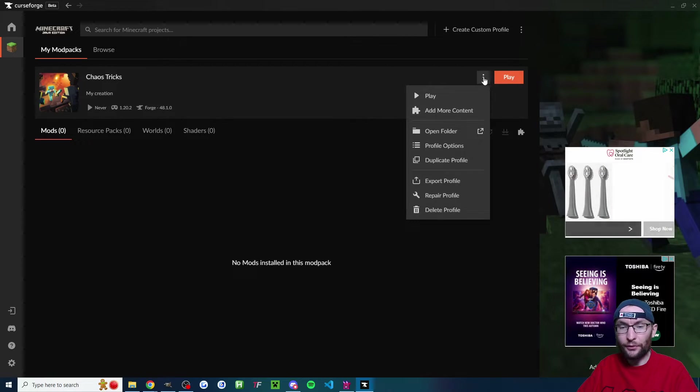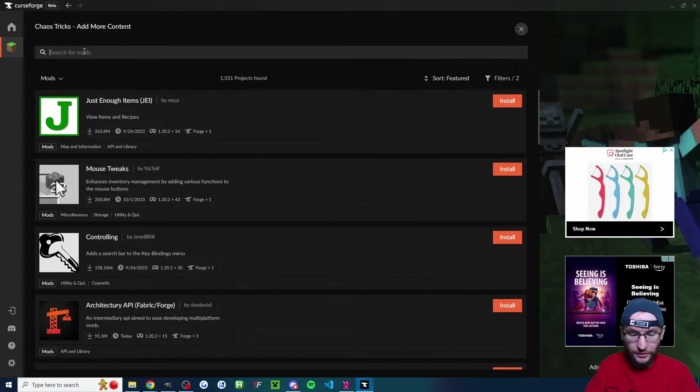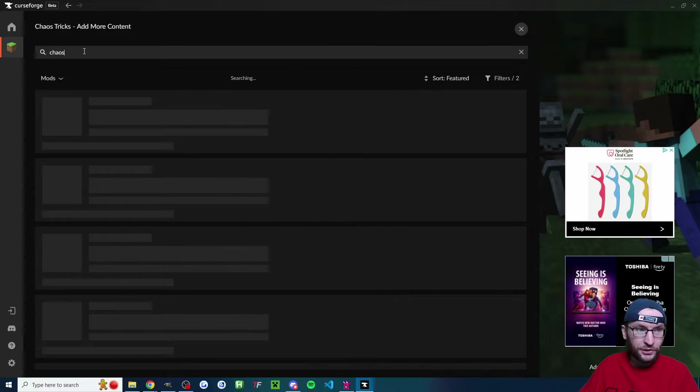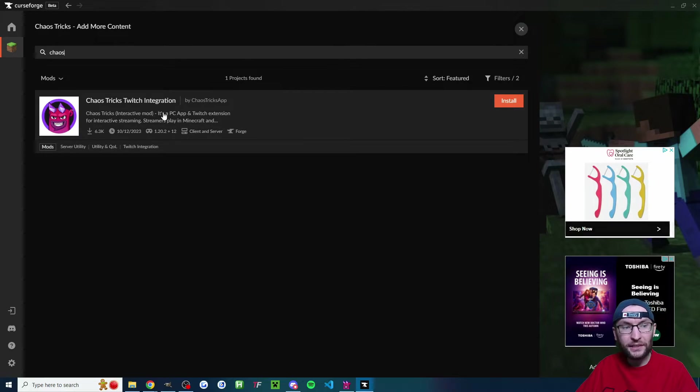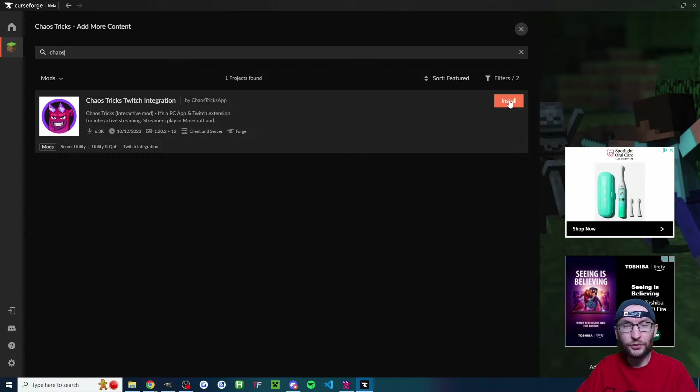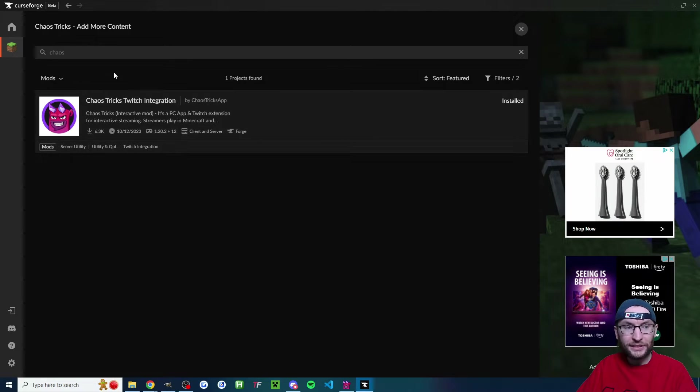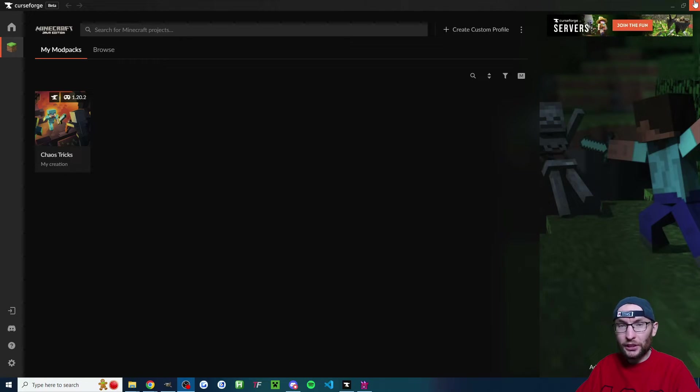Just wait for it to complete. Once it's done, click the three dots, click on add more content, and we'll just search for the word chaos. The Chaos Tricks Twitch integration should appear. Click install. Only takes a few seconds. It's now installed. Now curseforge is set up. Let's close it.